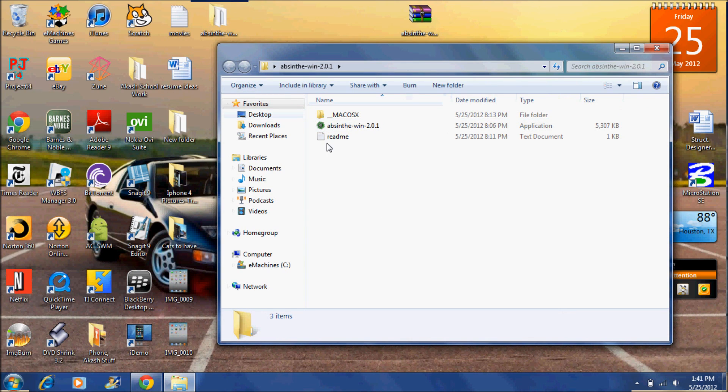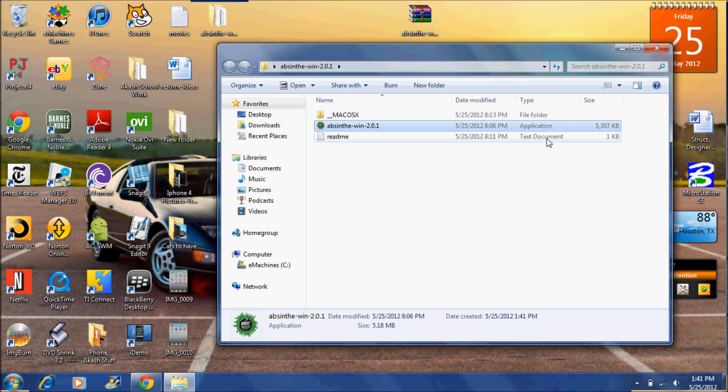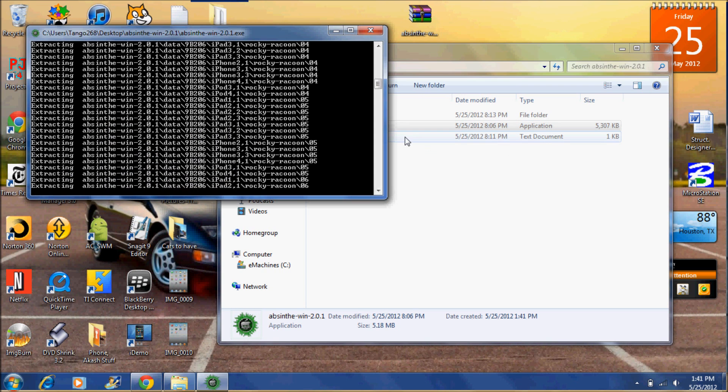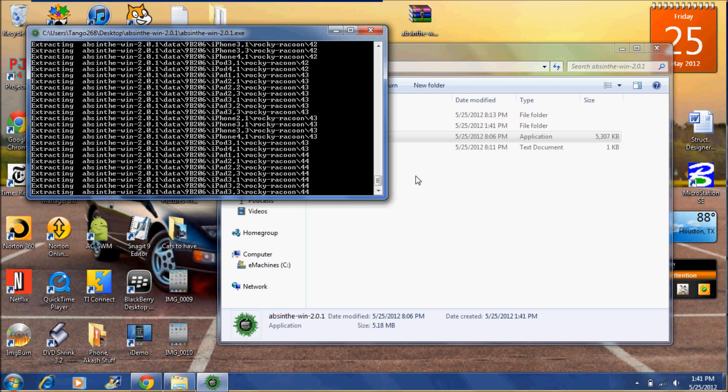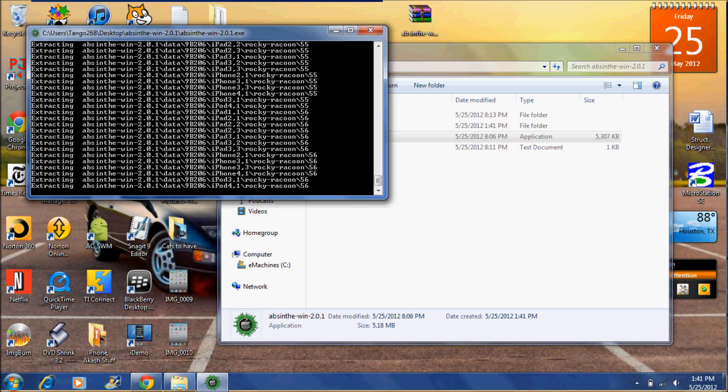Once it's downloaded you need an extracting software such as WinRAR and extract the jailbreaking file. Once you open the file click the application and let the command prompt make the file.